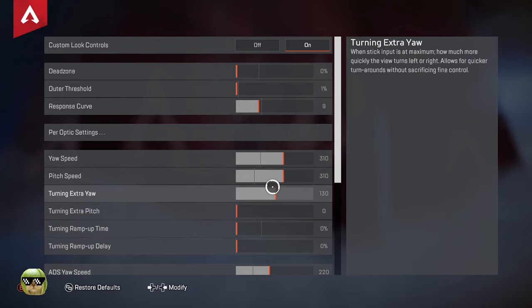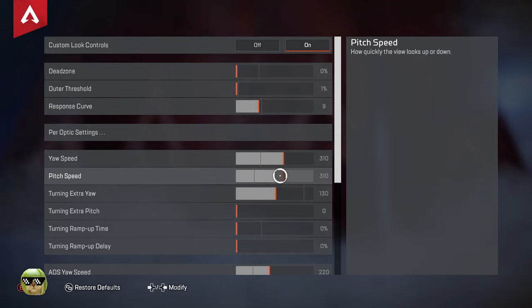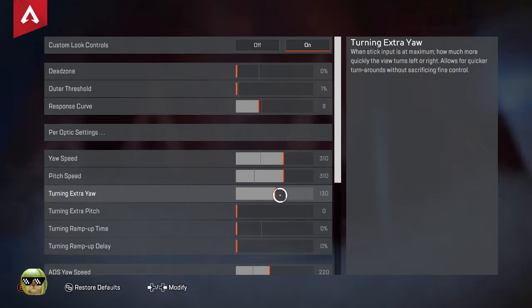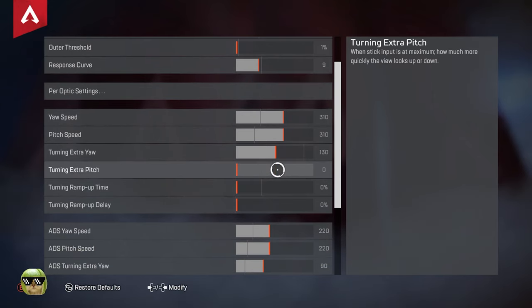This, once it hits the outer threshold, gets a little extra. So in case you need to turn real quick, you max out your joystick, you get a little extra right there. That's what that does.